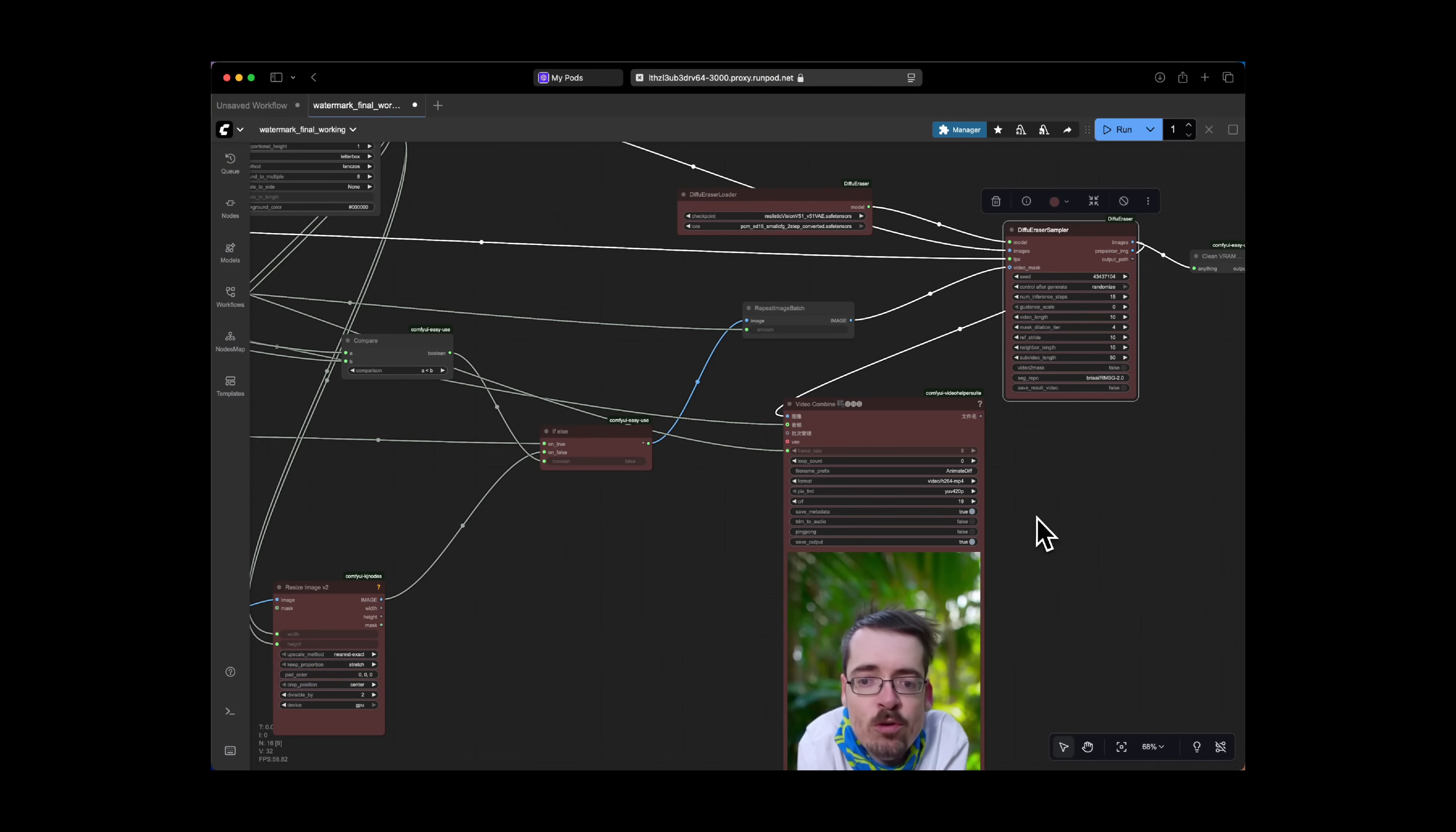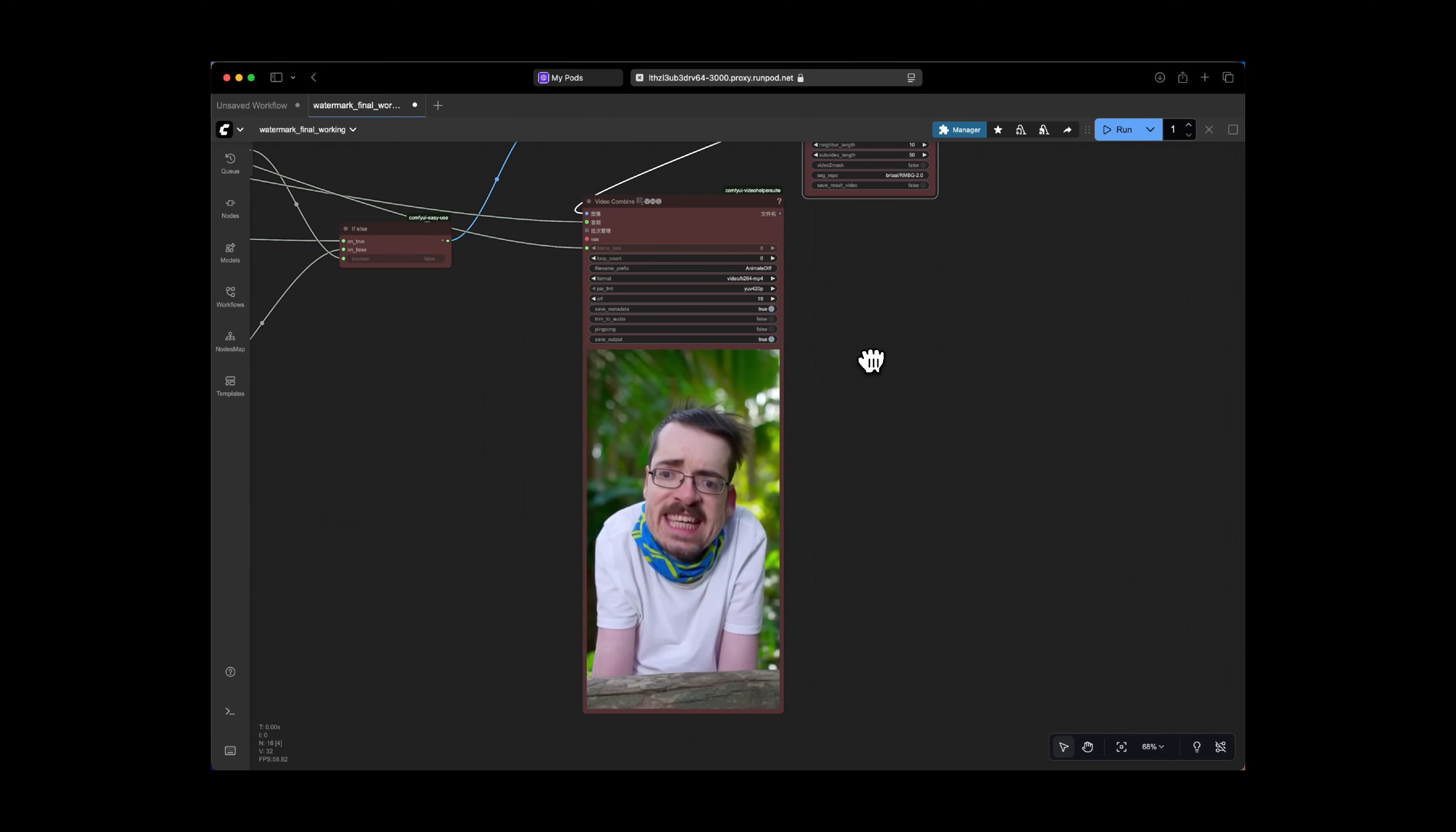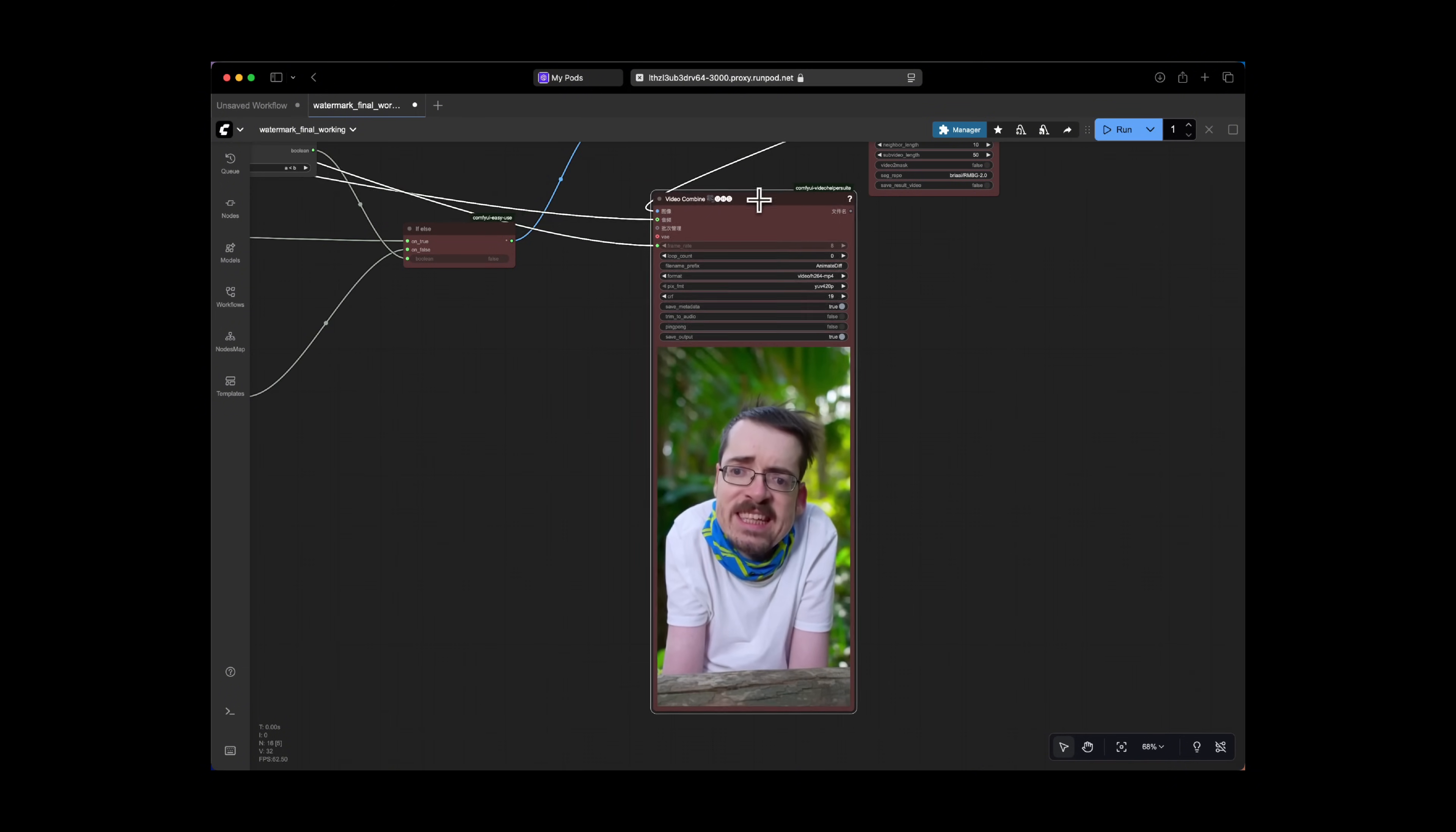So again, what we're doing here is we're just inpainting each frame and we are erasing all of these watermarks almost like Photoshop Generative Fill. This is the easiest way that I can explain it to you. And once all the frames have been processed,